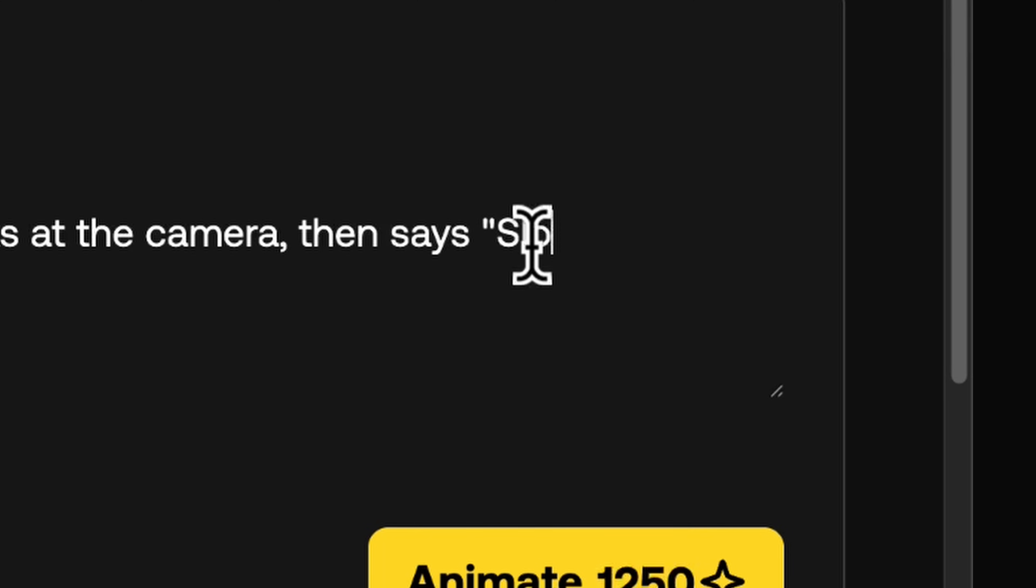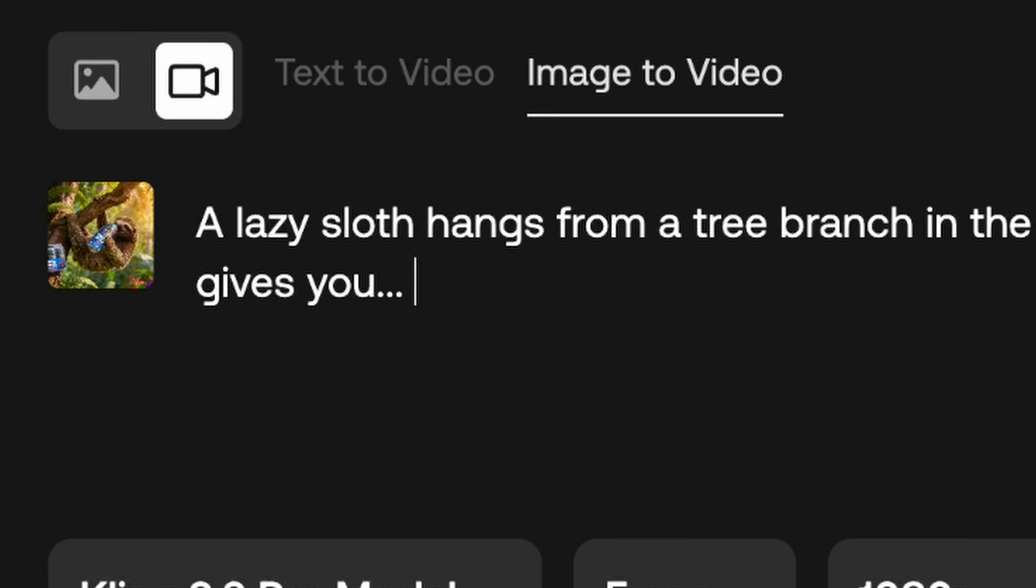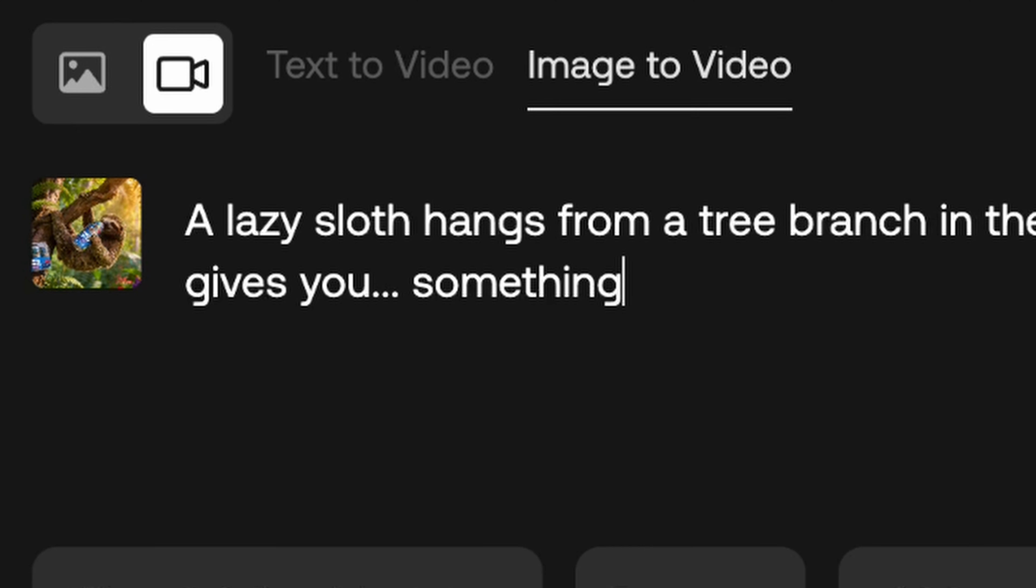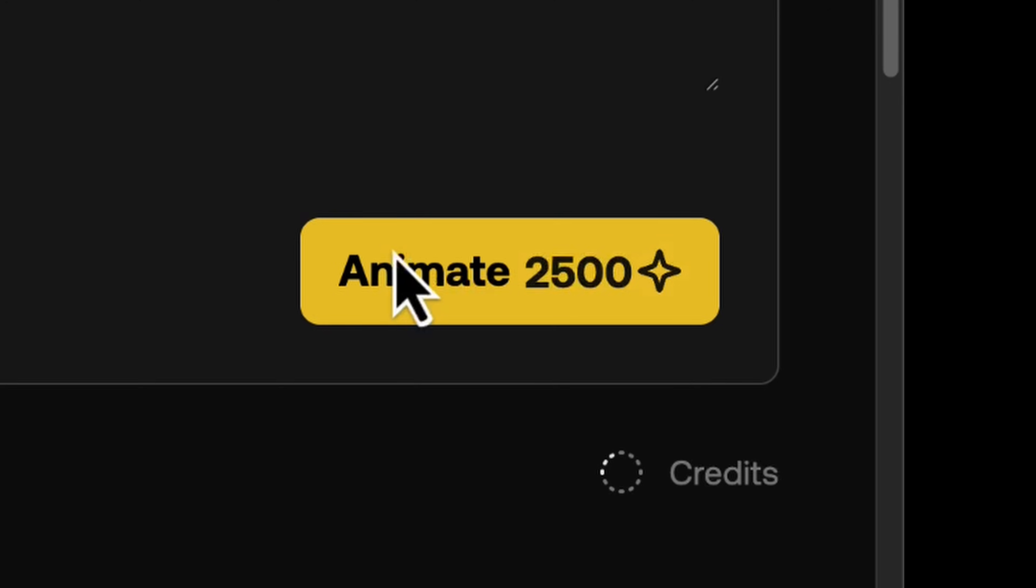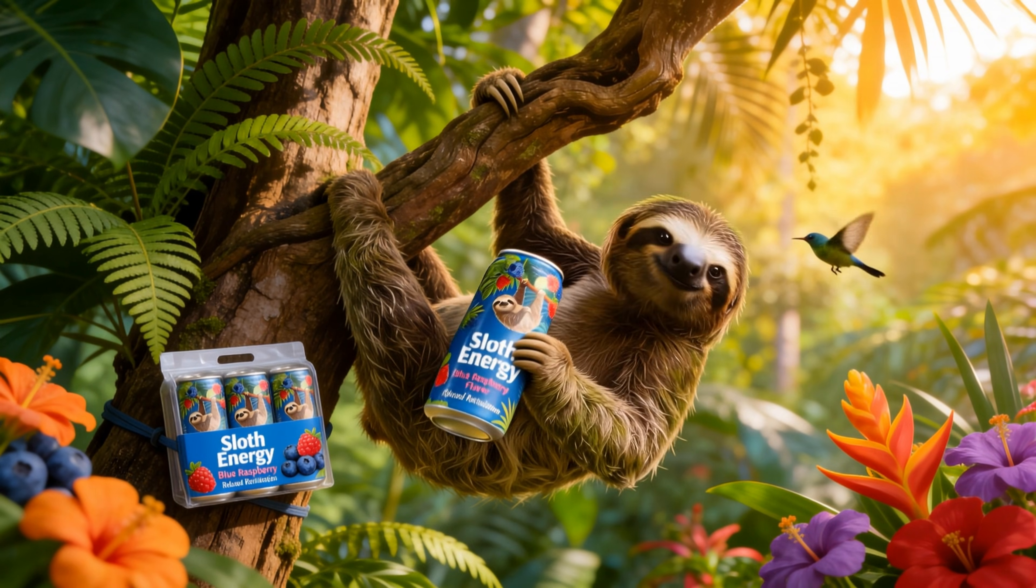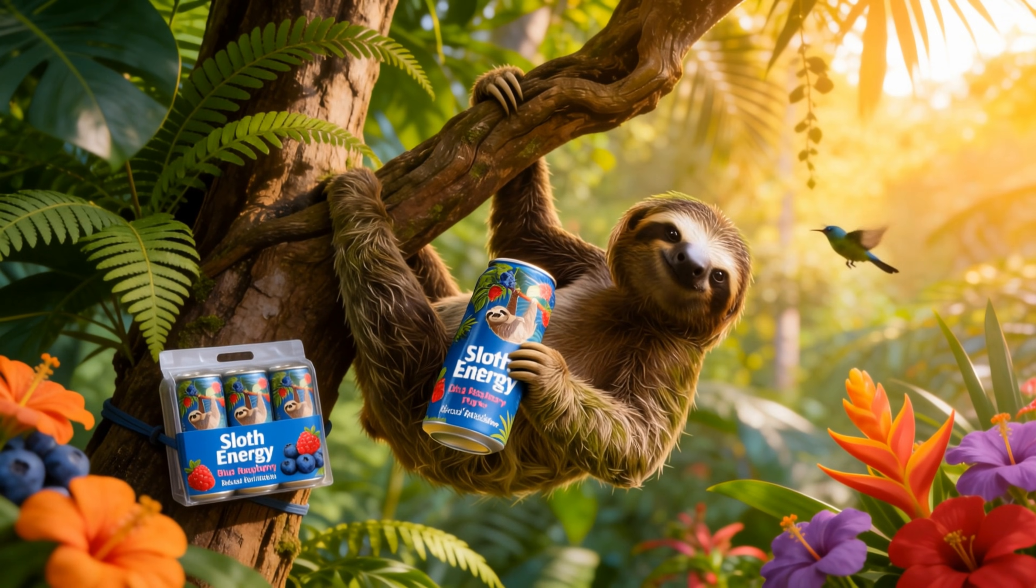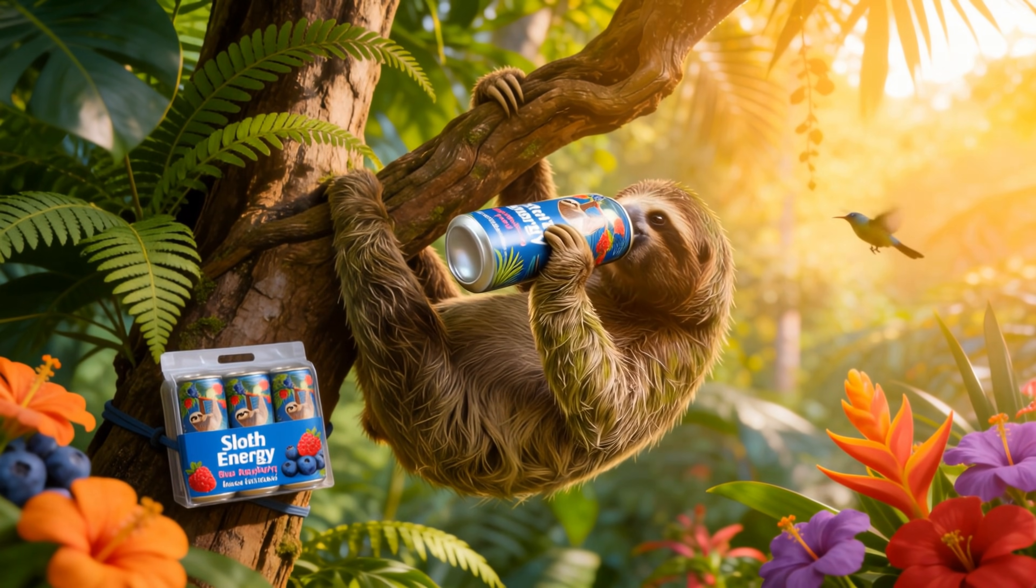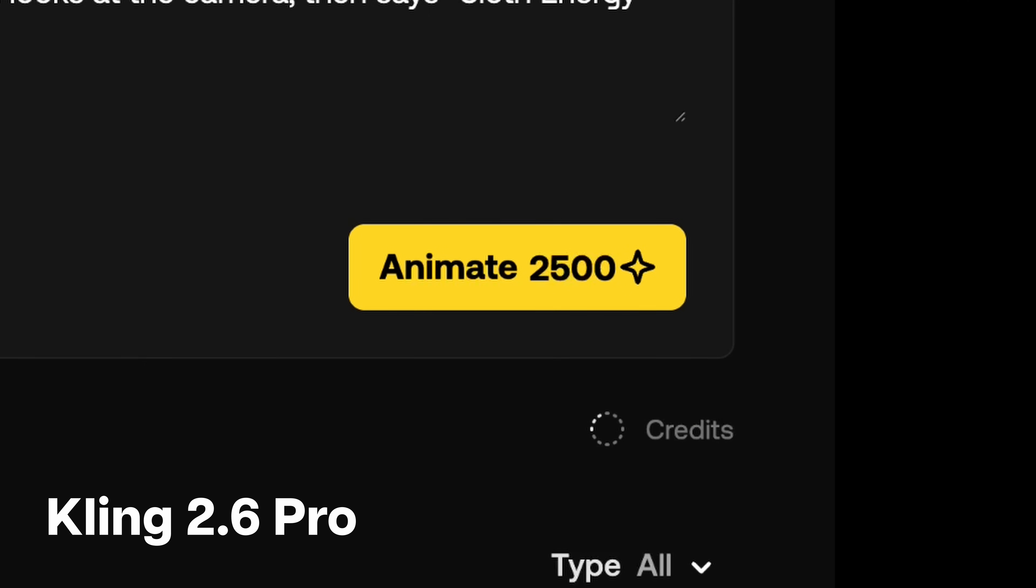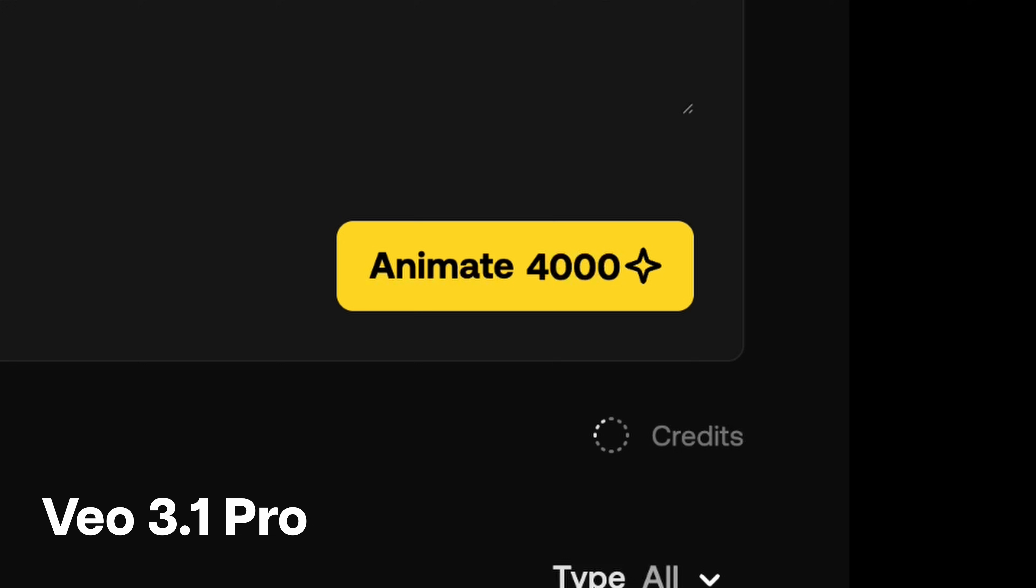First, I'm going to select Kling 2.6 Pro and use it to animate this image from Seadream. Kling 2.6 is really good at prompt adherence and syncing text or dialogue to the actual speech of your character. Let's make the sloth talk. I'm going to really test it by adding in some unusual punctuation with these triple dots to make the sloth sound a little bit confused. Sloth energy gives you something. I don't know. What? By the way, Kling 2.6 Pro costs almost half the credits of VO 3.1. Let that sink in.